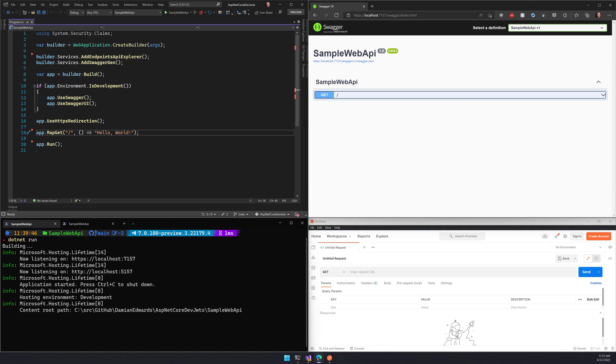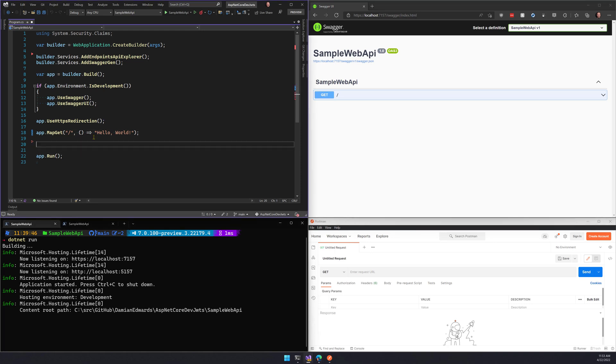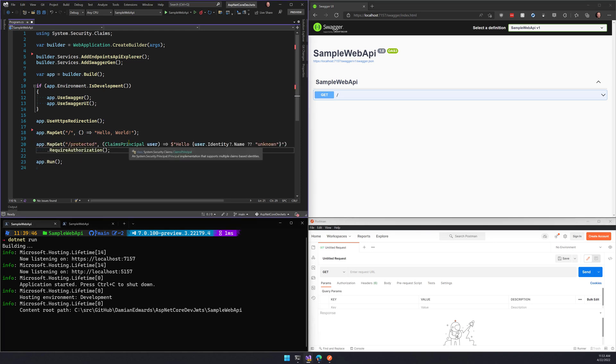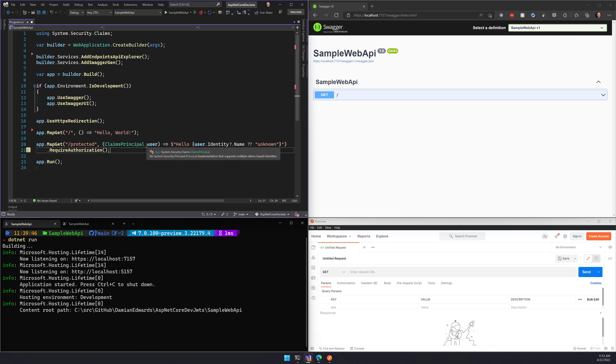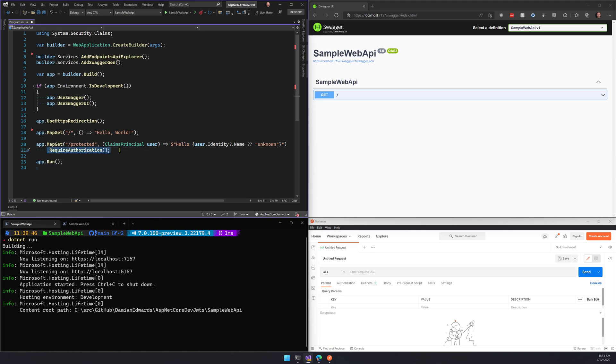So often the very next thing that you'll want to do is add an API that's protected. I'm gonna put a new API in at forward slash protected. It's gonna take in the user and print out the user's name. And then critically, I'm gonna mark it as requiring authorization.